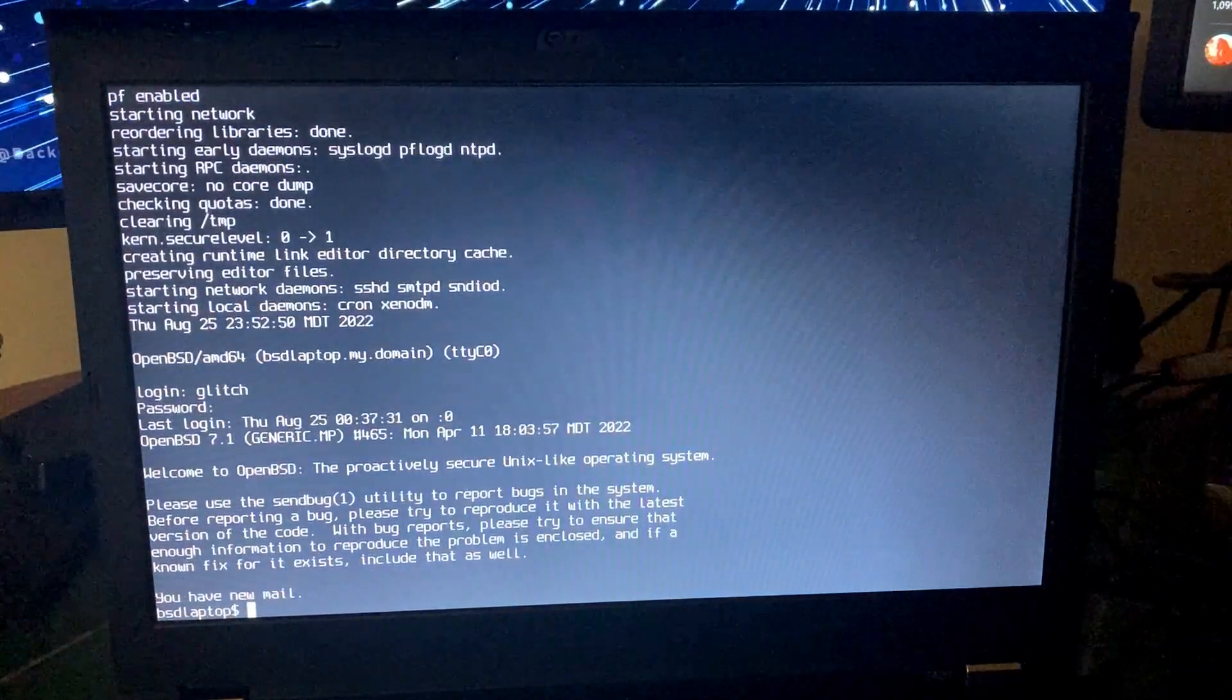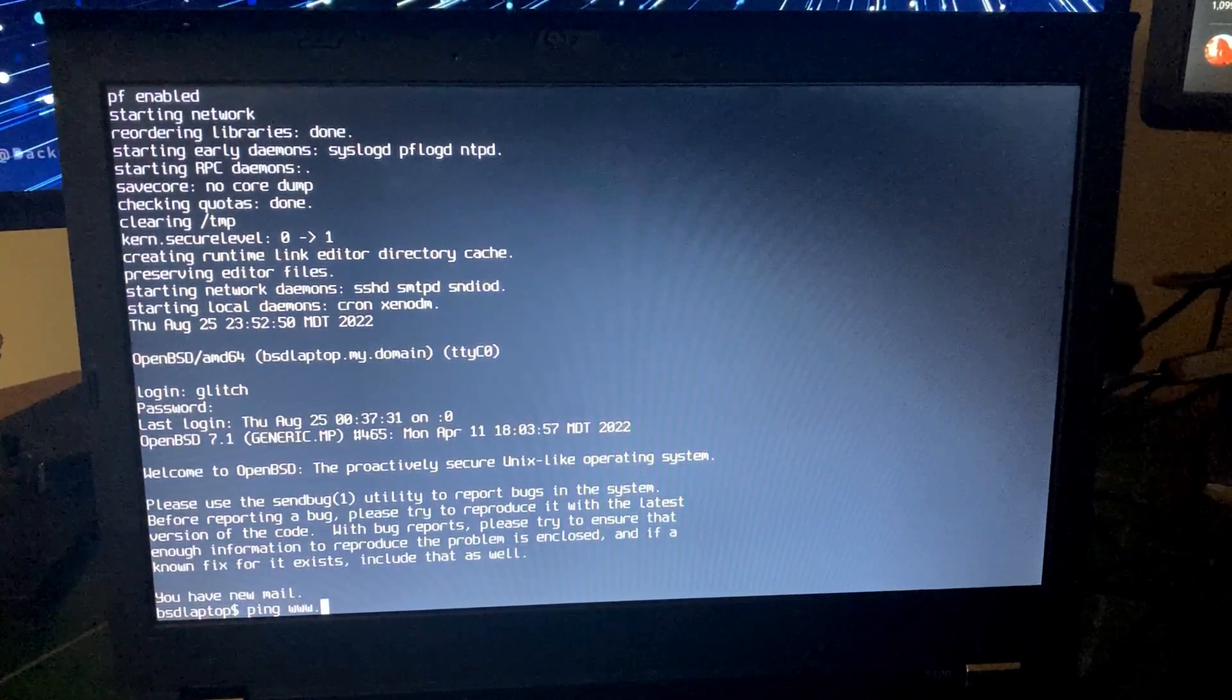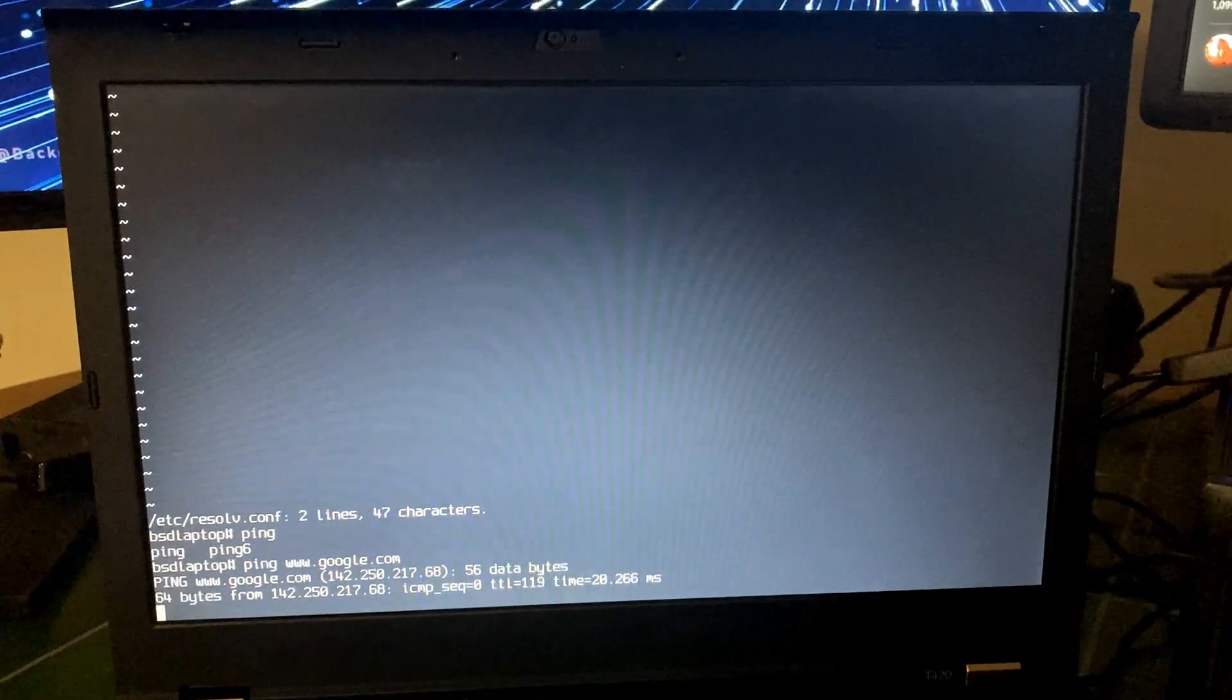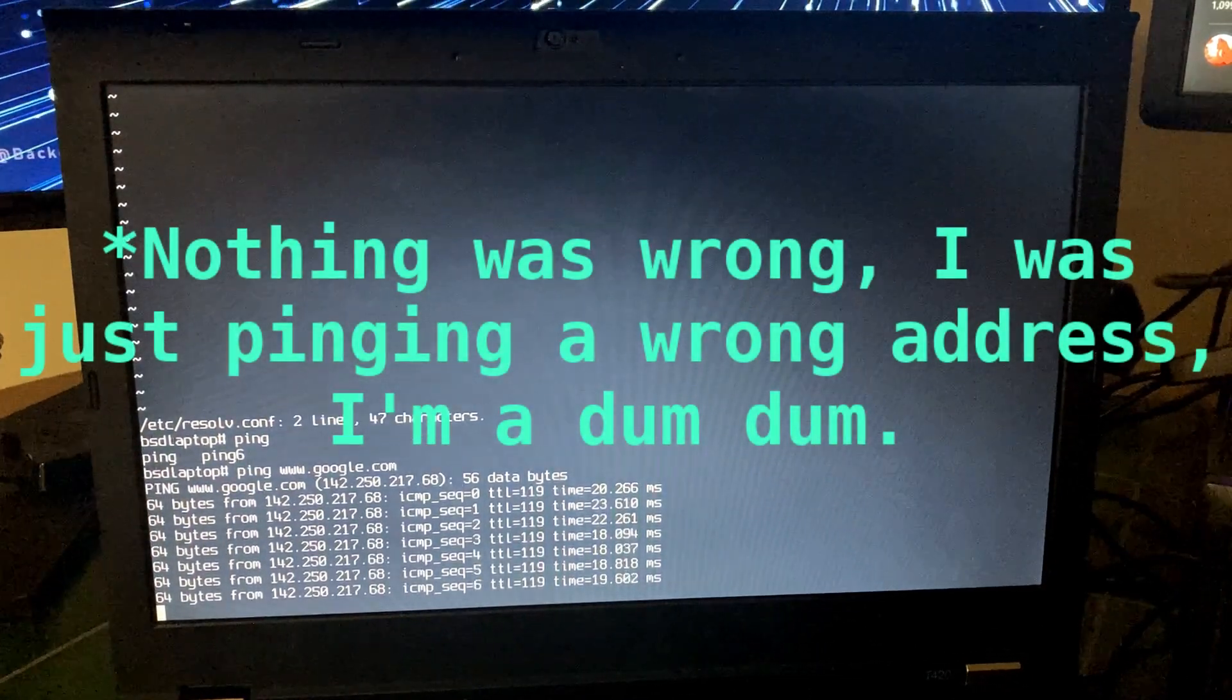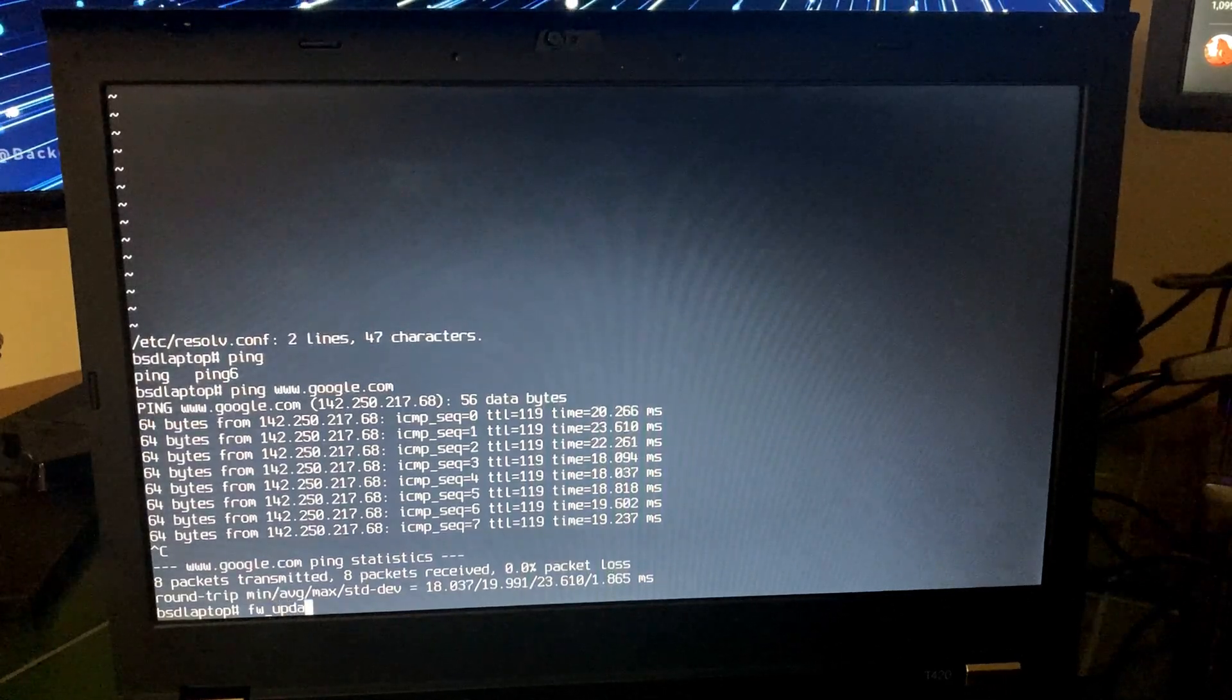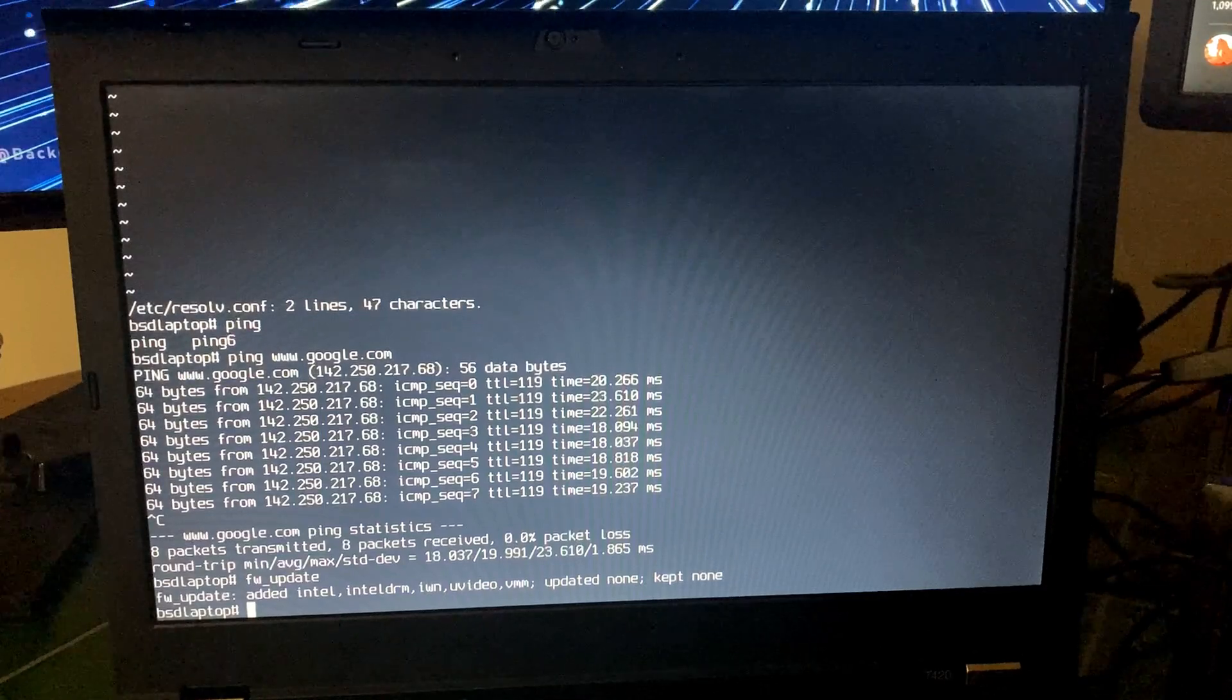Let's see if I can remember the password I set up yesterday. Let's see if we have a connection just automatically from the Ethernet cable. For some reason, my local DNS on here was not working properly. We'll do fw_update and get all our needed firmware.